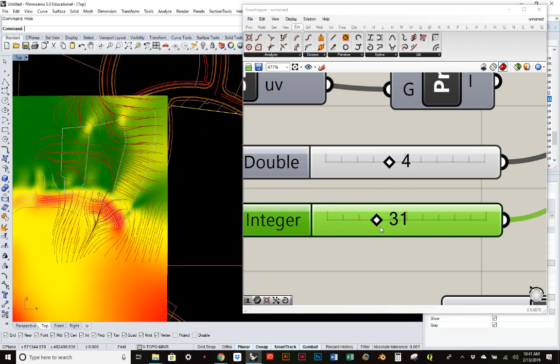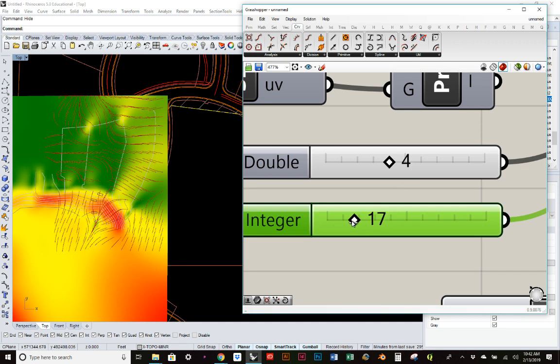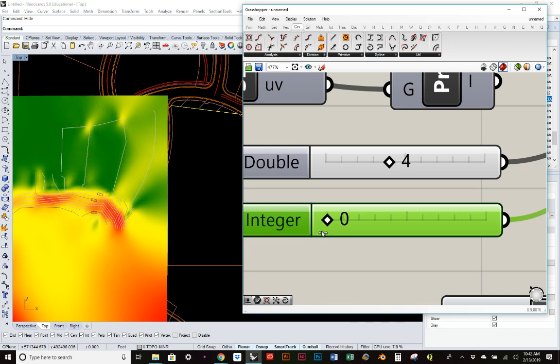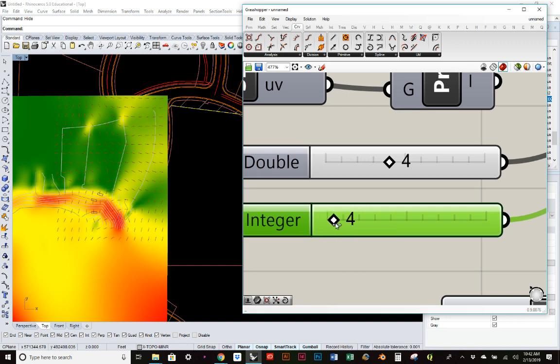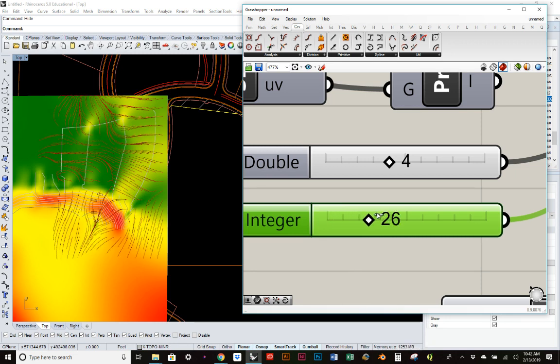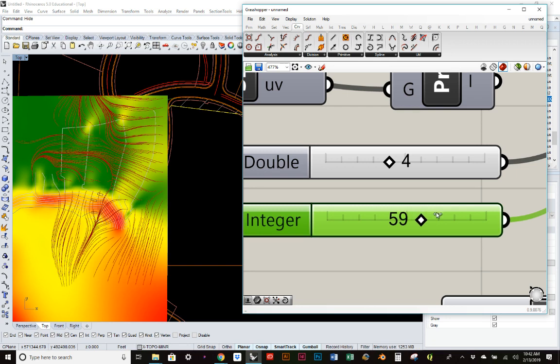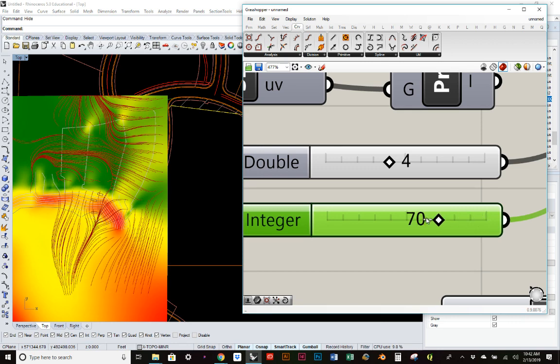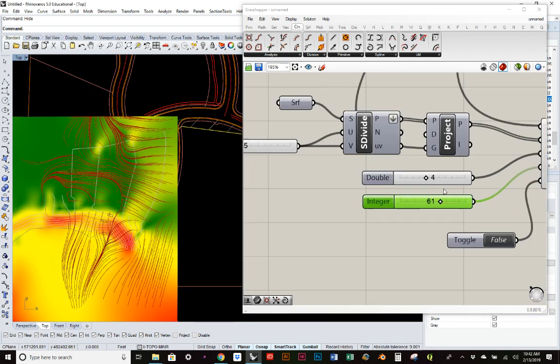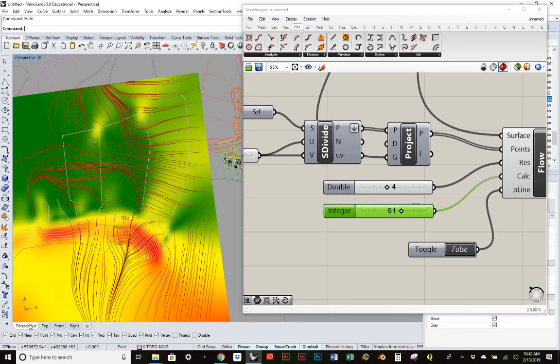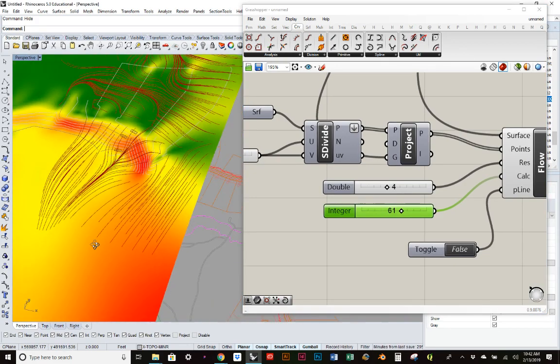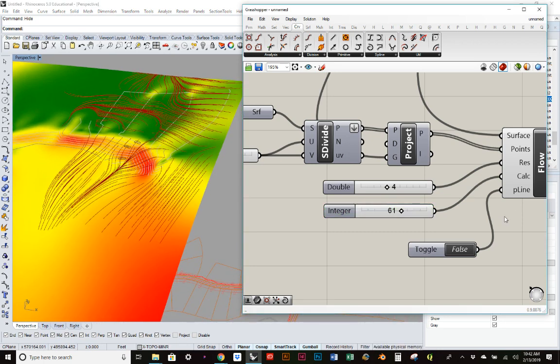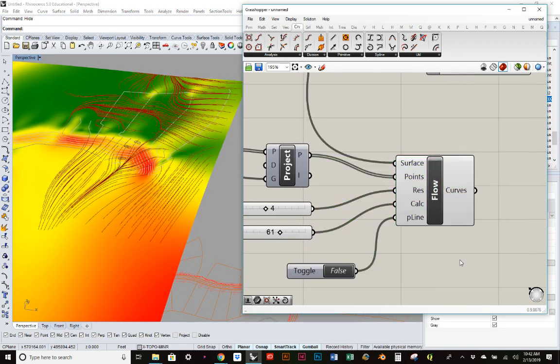Have you done animations with Grasshopper? You can literally use this slider itself to make an animation of drainage lines. If I just drag it, you can watch how they start to flow. Which becomes pretty cool. So that's all you have to do for your drainage lines in this process.